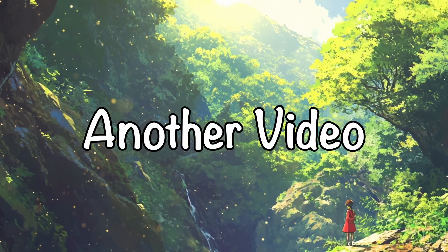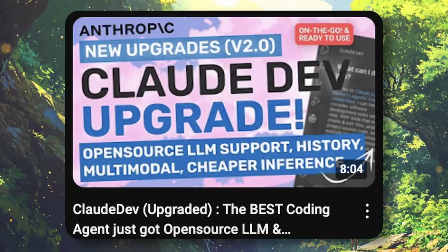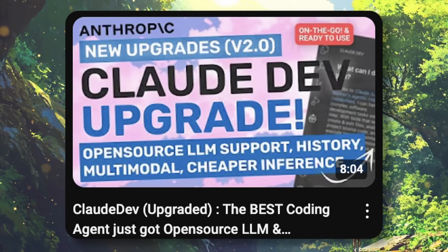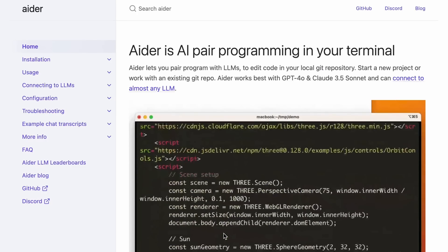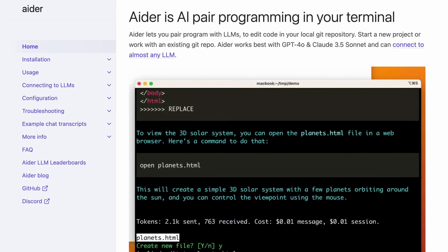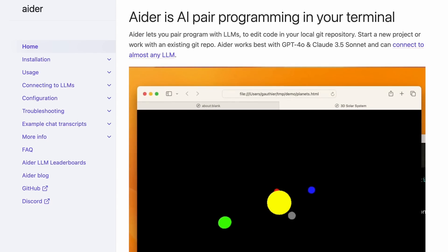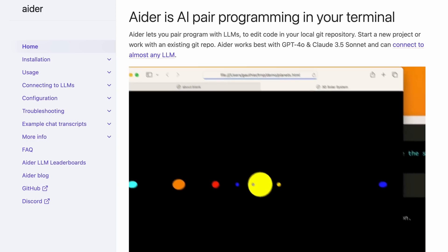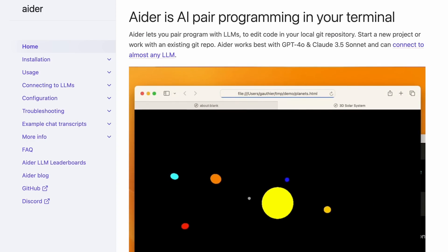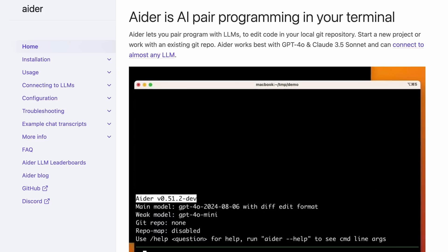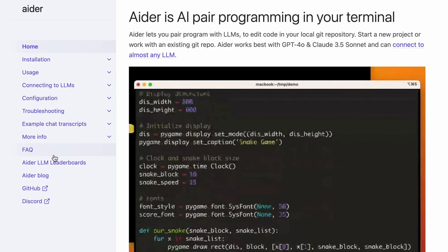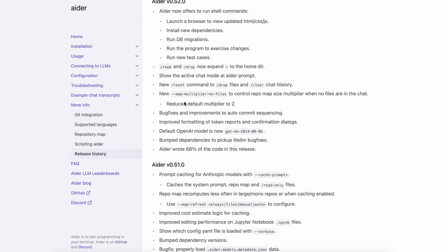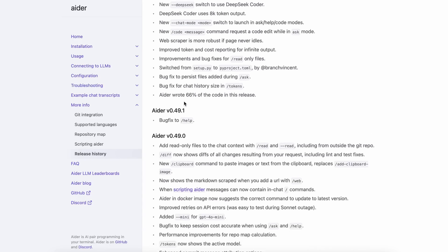Hi, welcome to another video. Recently, I covered the updates of ClaudeDev, and I thought, what has Aider done wrong that I haven't covered its updates? It's been a long time since I made videos about Aider, and it has changed a lot since then. So today, I'll be telling you about its new updates. You can also consider this as a new tutorial with all the new features that Aider has added in the last month. Let's go from the oldest release this month to the latest one, which is version 0.54. I'll only be focusing on the main new feature additions.